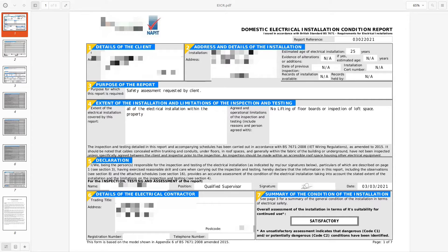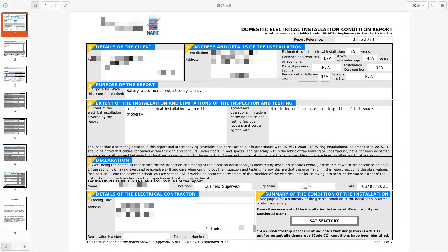the installation and testing detailed in this report and accompanying schedules have been carried out in accordance with BS7671 2008, which is the 17th edition as amended to 2015, which was amendment 3.